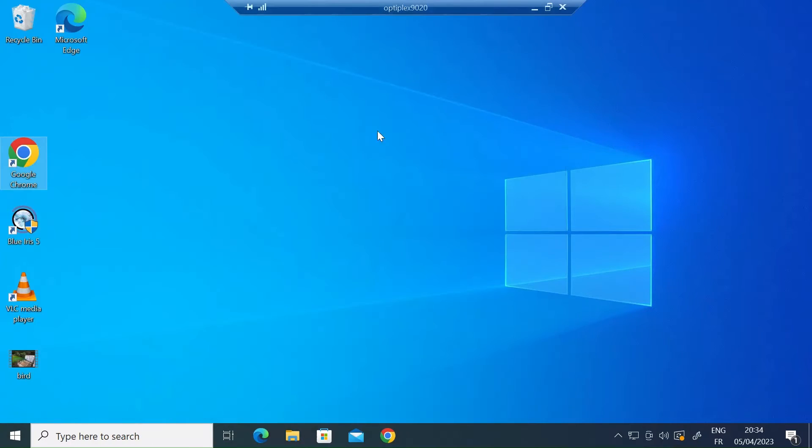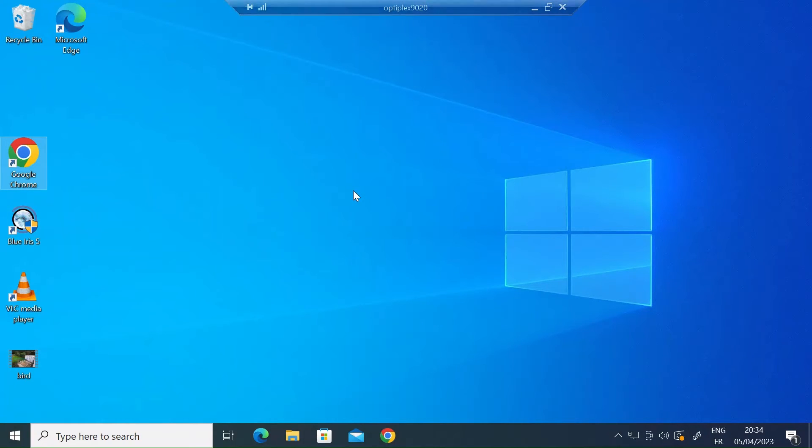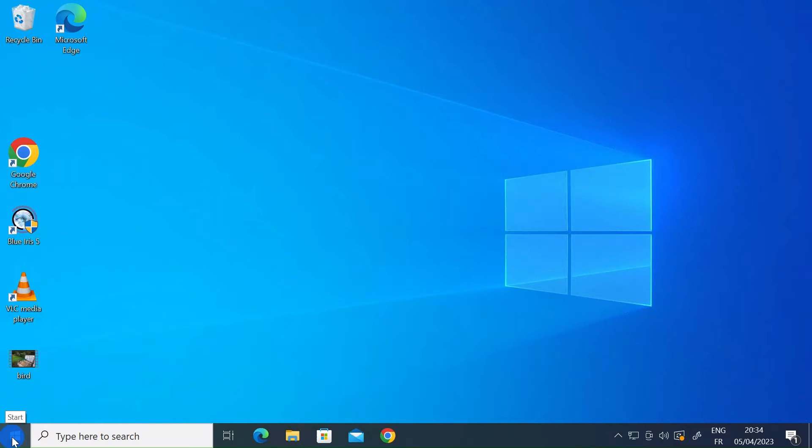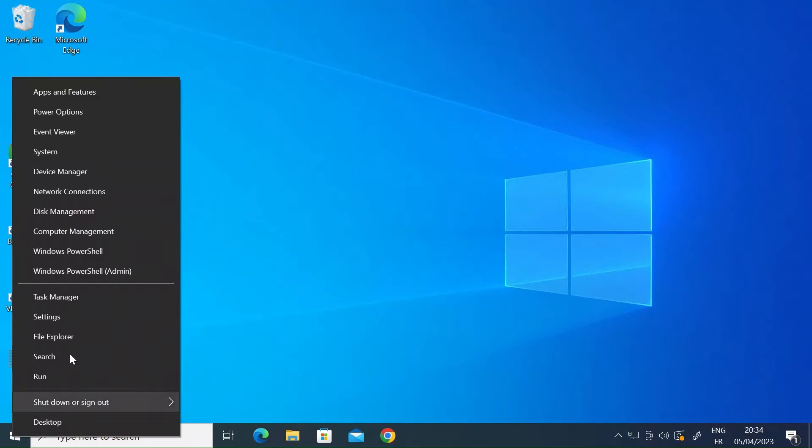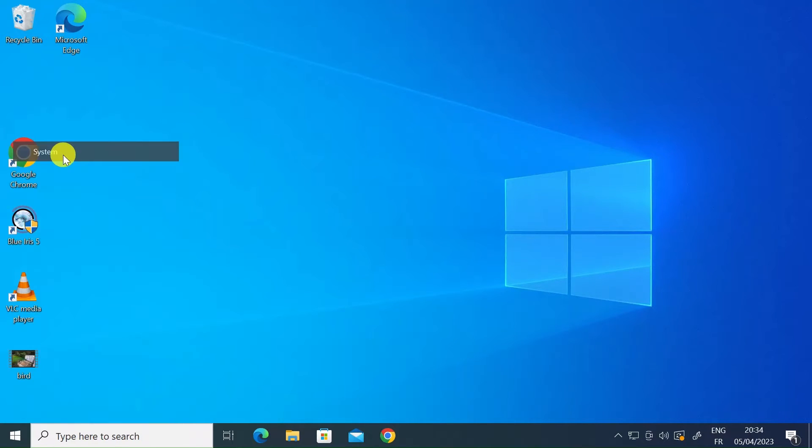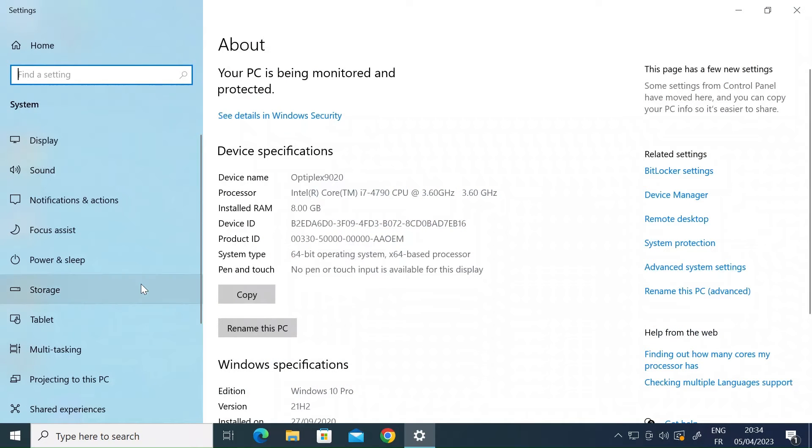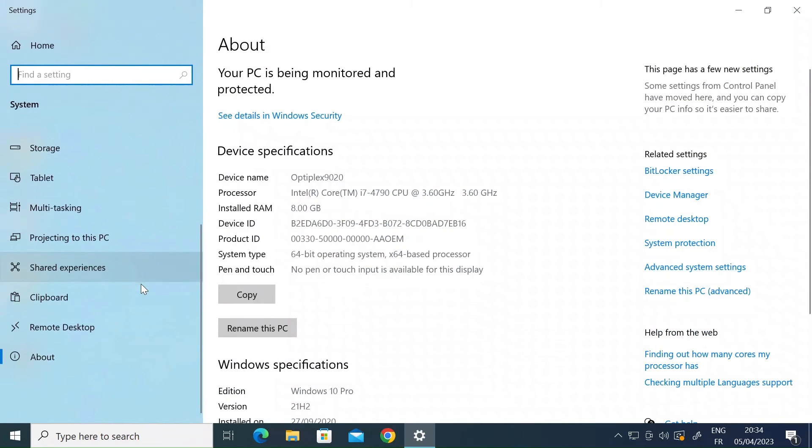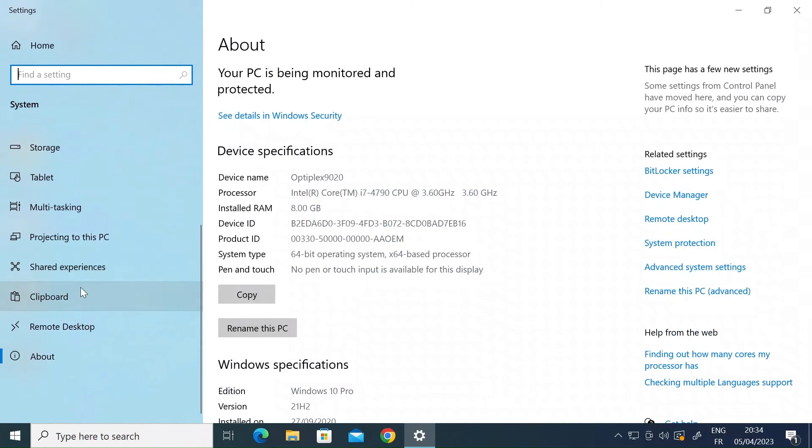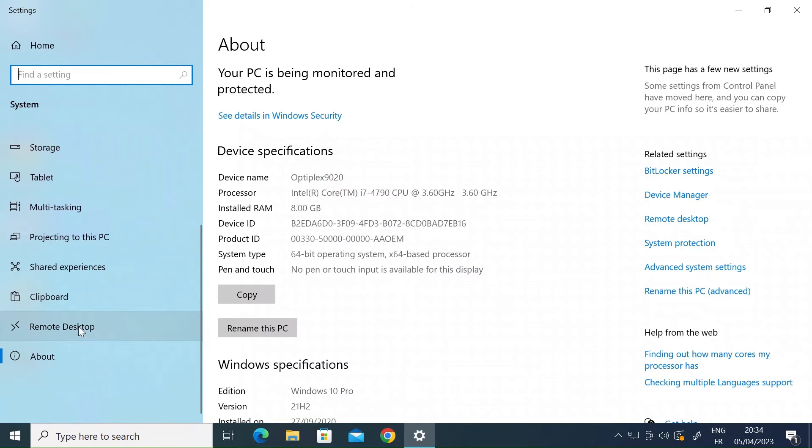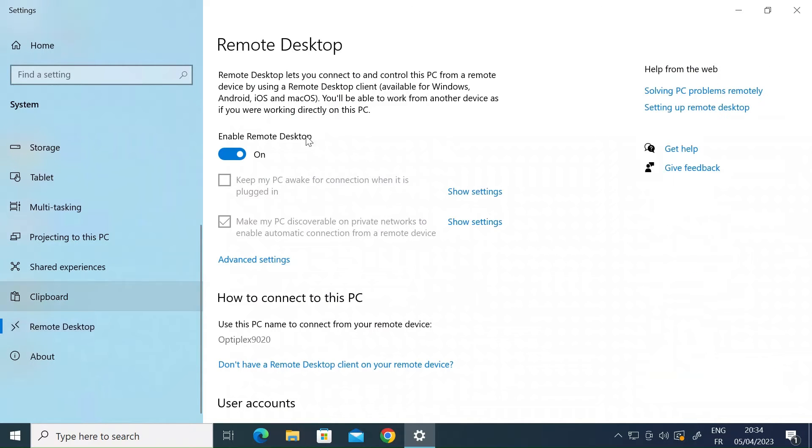Just staying on my Optiplex, this is the remote machine. On the machine you want to access, you have to enable Remote Desktop. Go to the Windows icon and right click, then go to system and left click. Once that's open, on the left-hand side scroll down and you can see Remote Desktop here. Click on that.